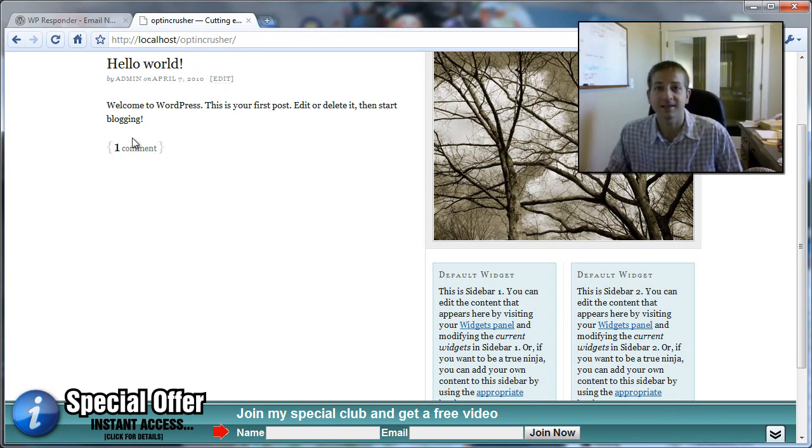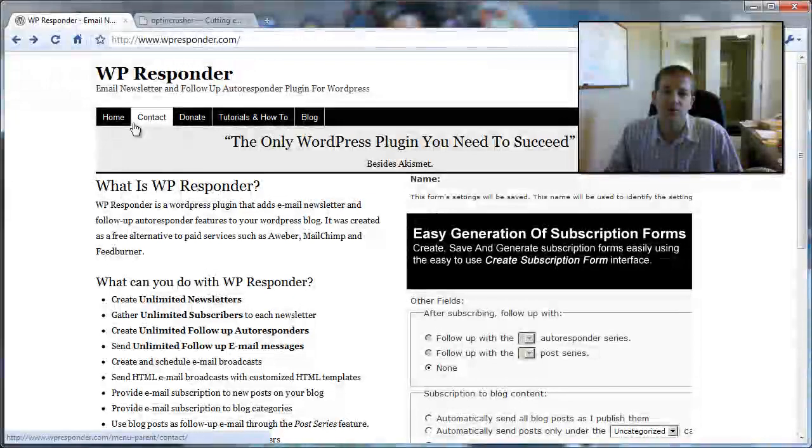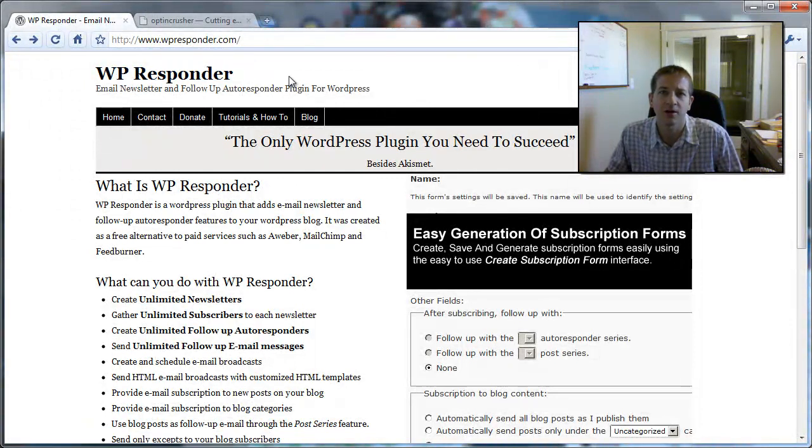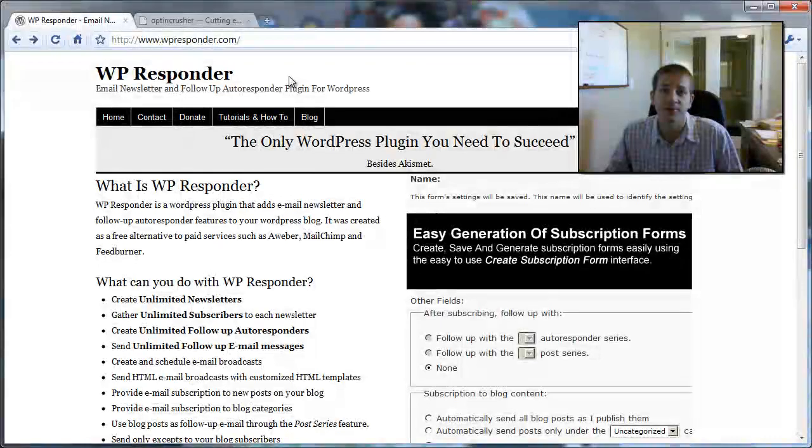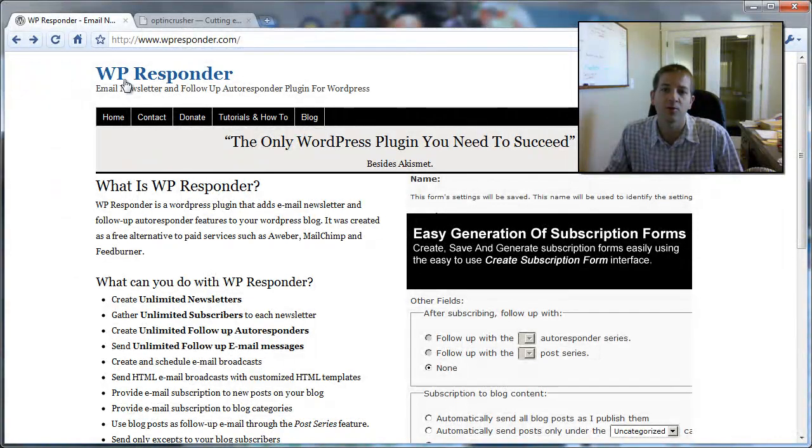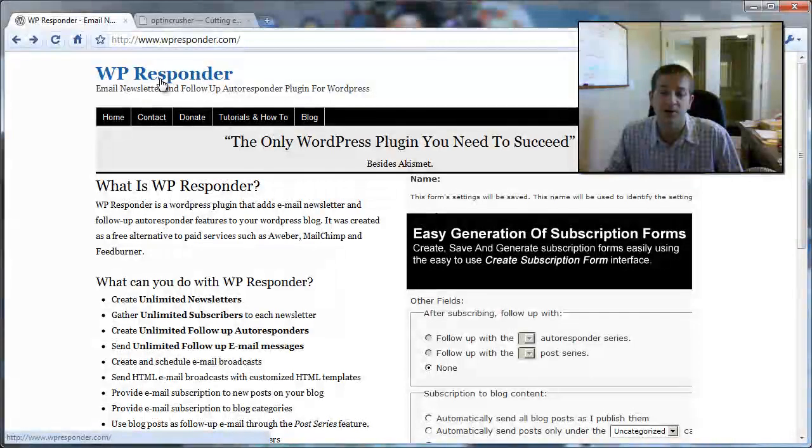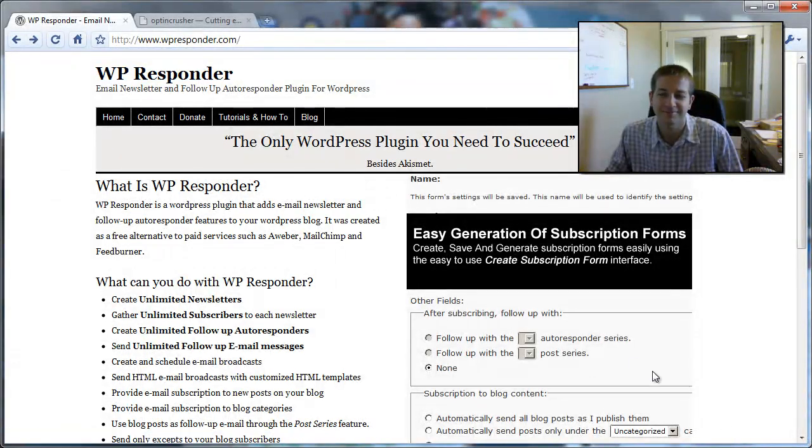So that's it. That's all there is to integrating with WP Responder. And watch DanielWatras.com or WordPressMembershipUniversity.com for more tutorials on WP Responder. Thanks.